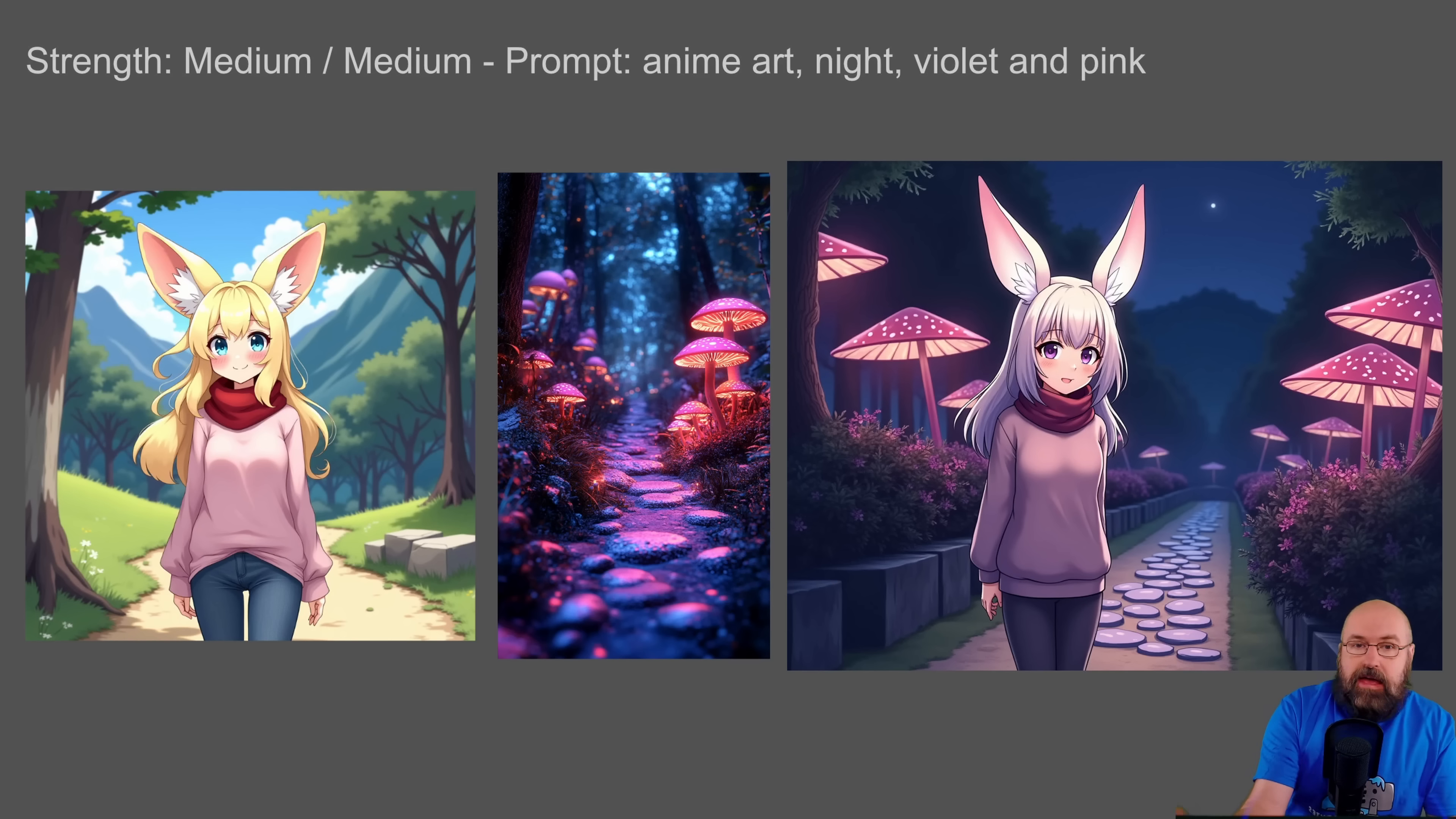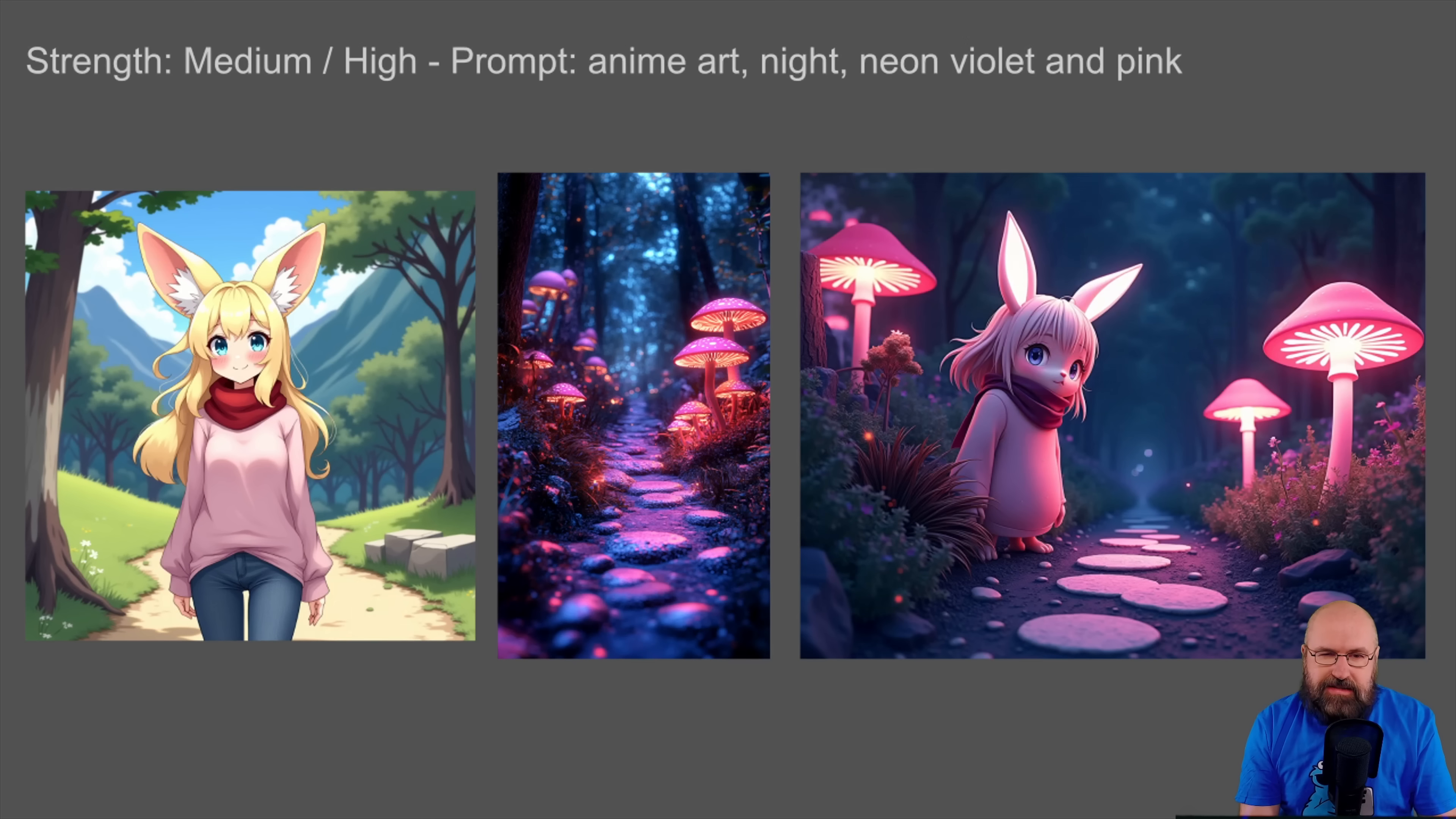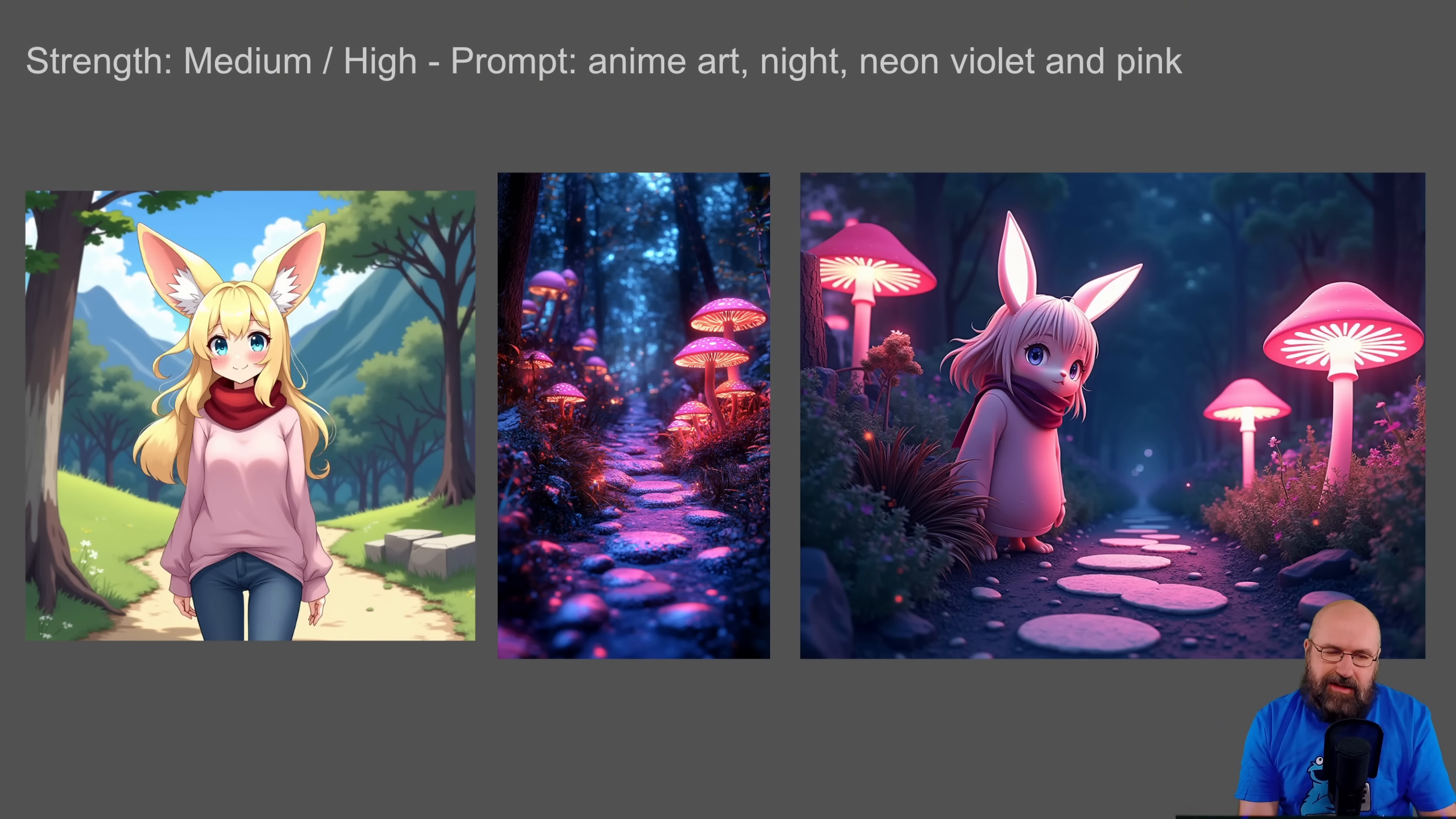And as you can see, it's picking up on the mushrooms quite on its own, even though here they look a little bit like umbrellas. Here we have the next example where I set the right image to high and this makes it look more like a 3D rendering.